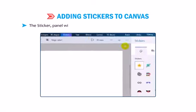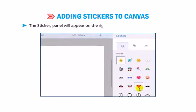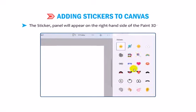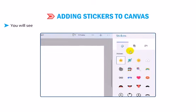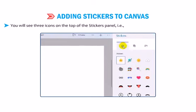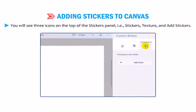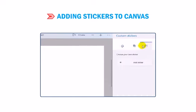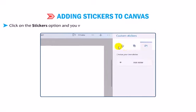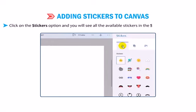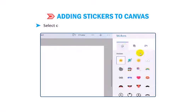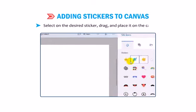The sticker panel will appear on the right-hand side of the Paint 3D window. You will see 3 icons on the top of the stickers panel: Stickers, Texture and Add Stickers. Click on the Stickers option and you will see all the available stickers in the Stickers panel display. Select the desired sticker, drag and place it on the canvas.